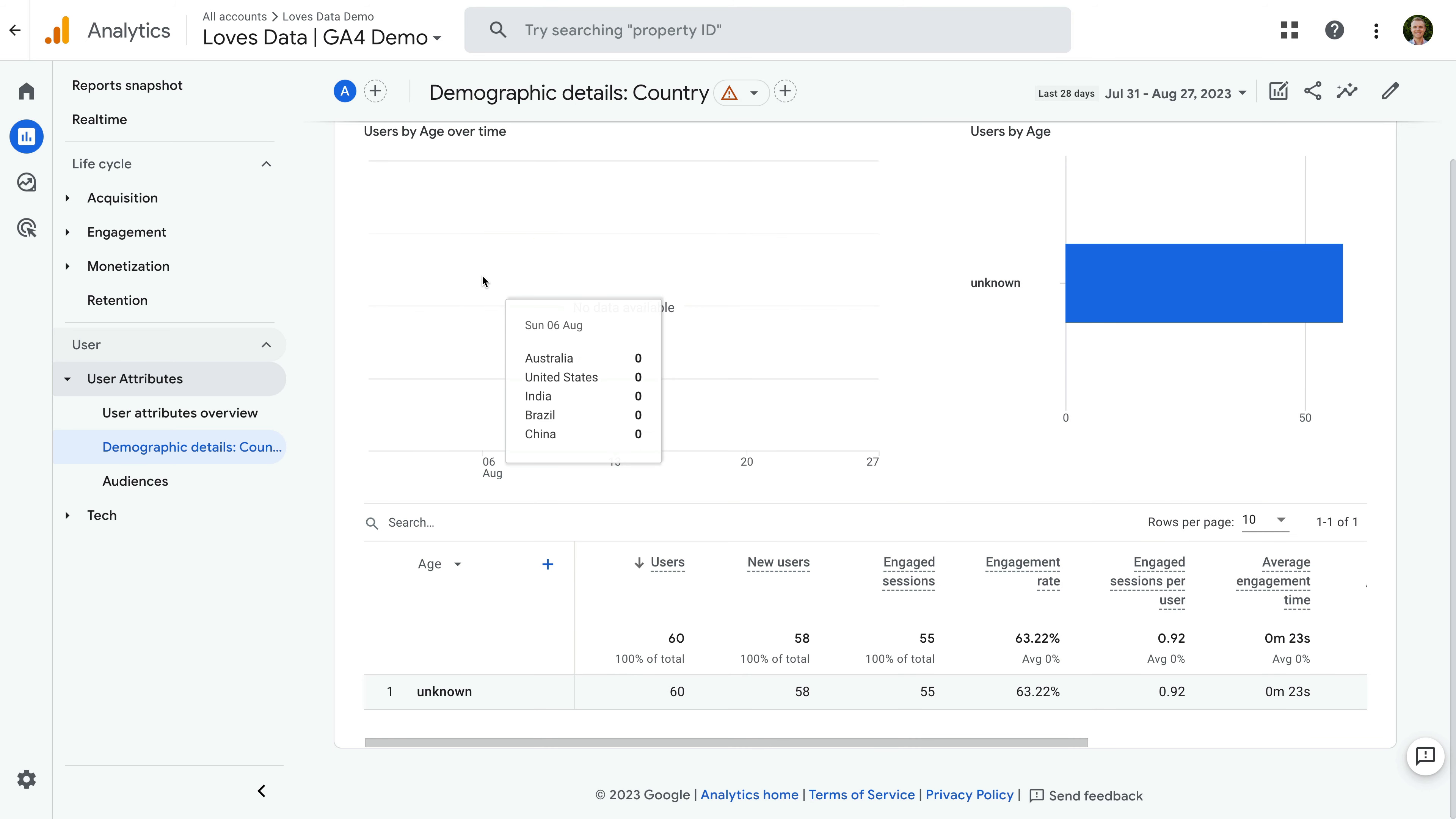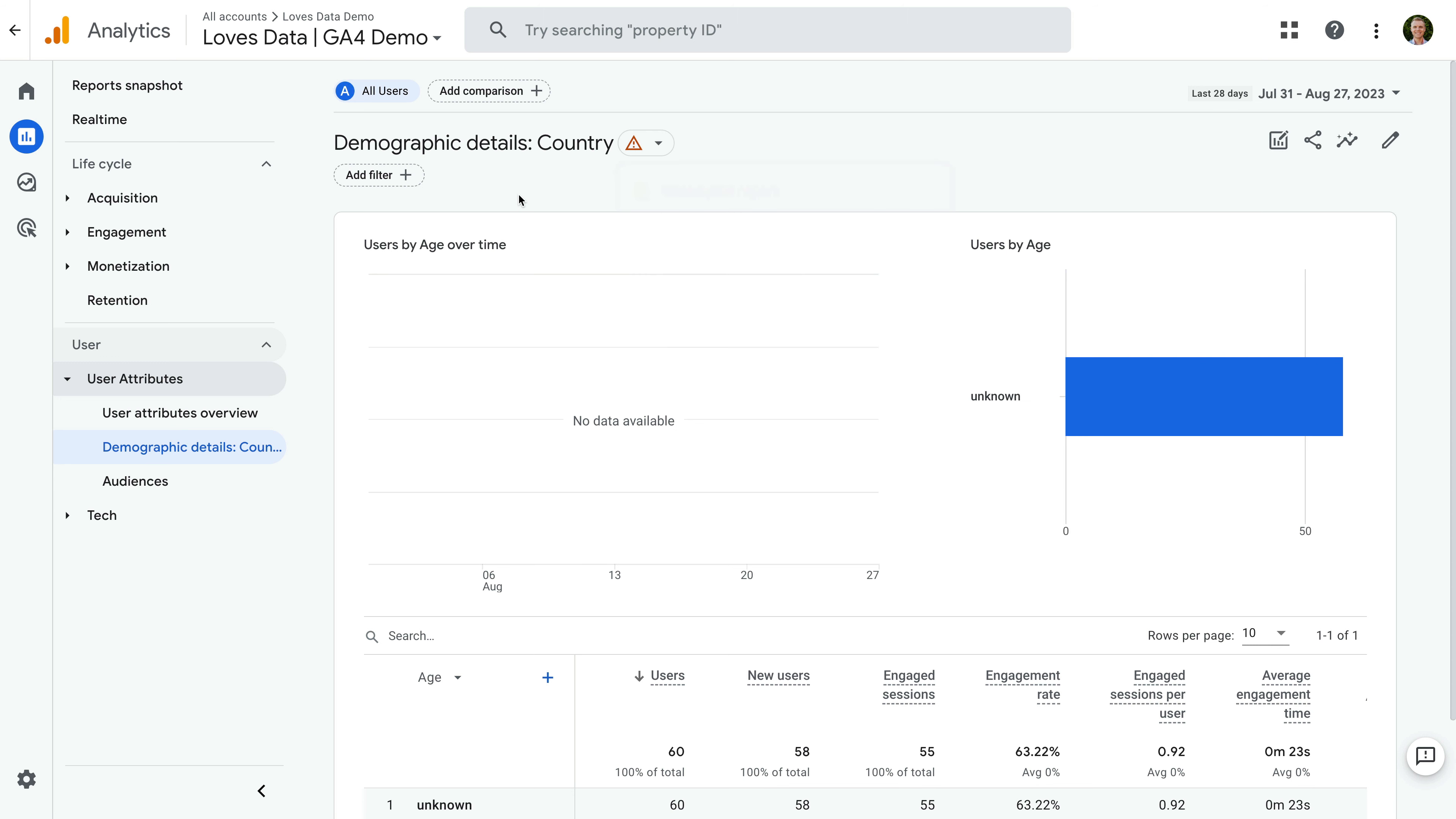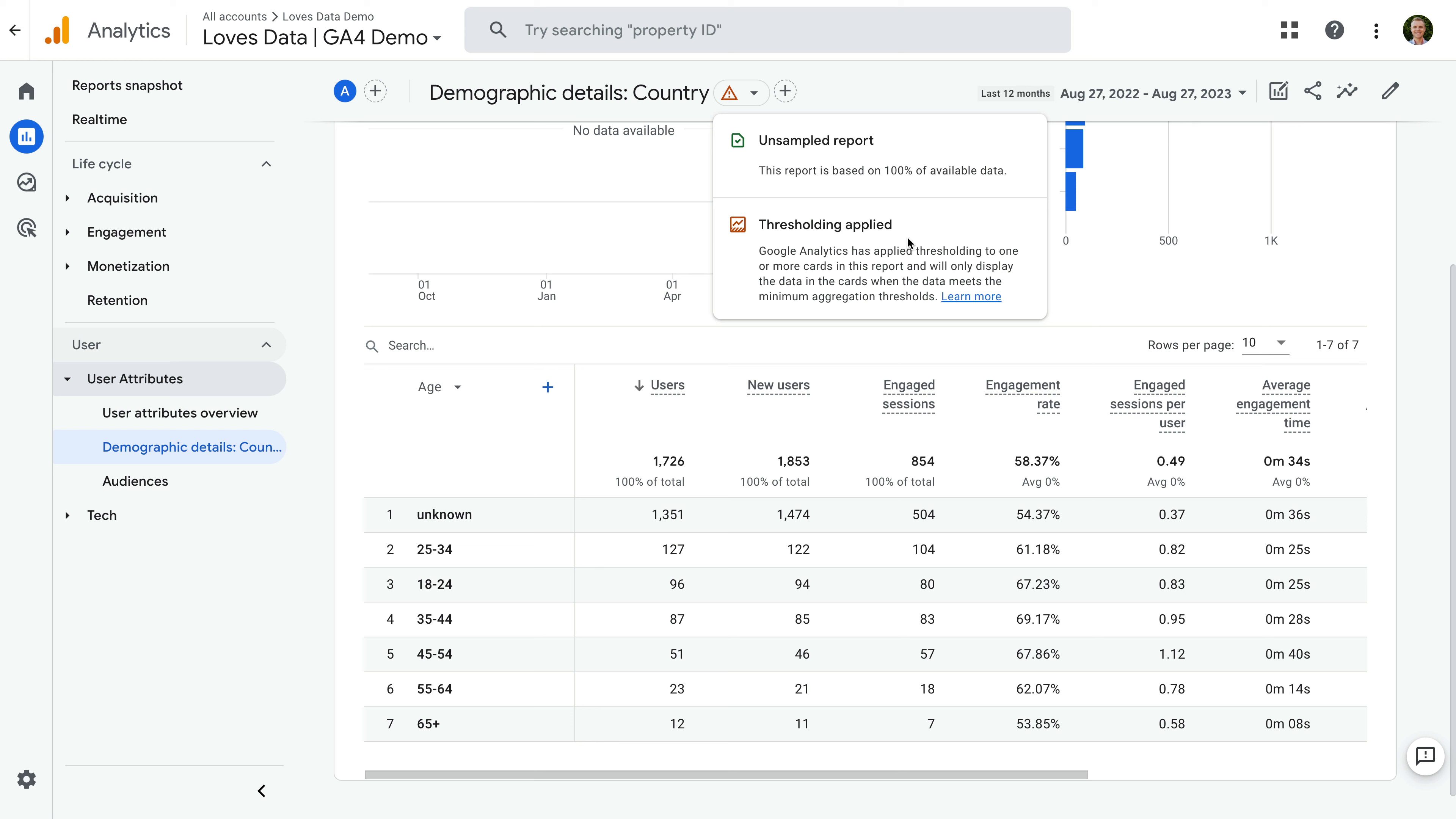Let's select age. We can see that the report is empty. And at the top, there is an alert. When we select this, we can see a threshold is being applied to the report. So let's try extending the date range. Let's select the last 12 months. The report updates, and we can see data presented. However, a threshold is still being applied. This brings us to the next option, which is to change the reporting identity.